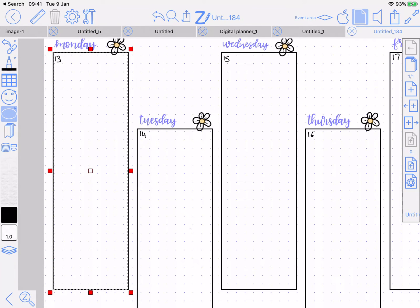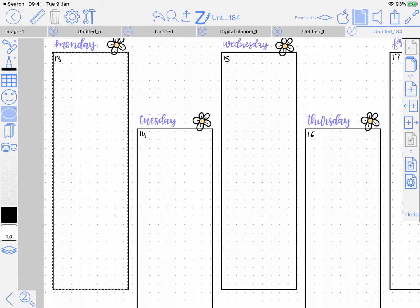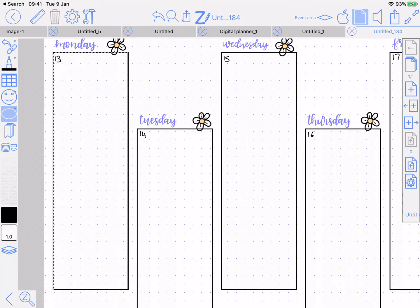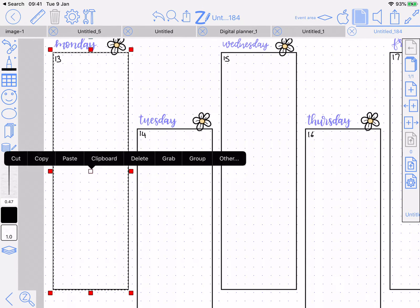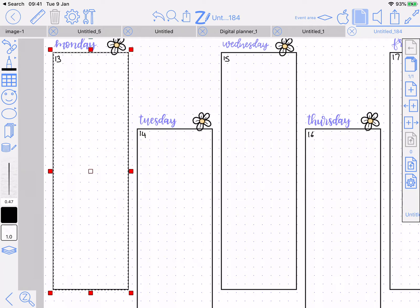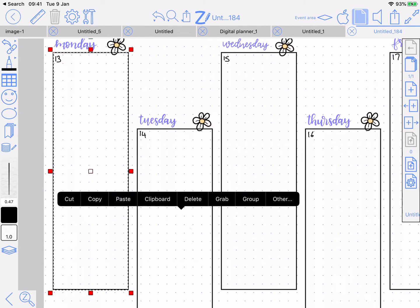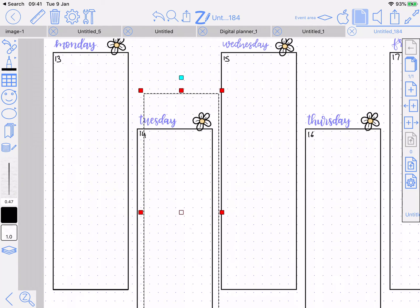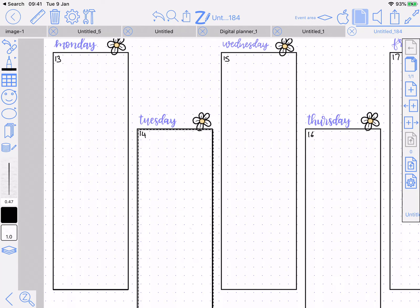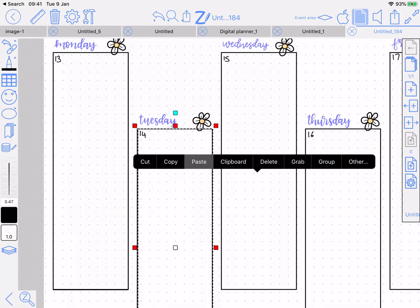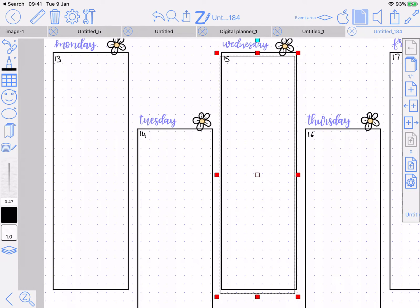Once you've done one, you can copy and paste it along. Just arrange it appropriately. I'm rushing a bit, but you can take your time.